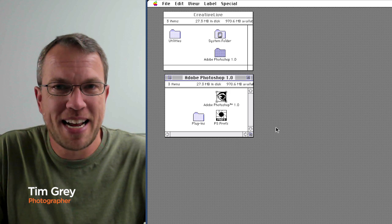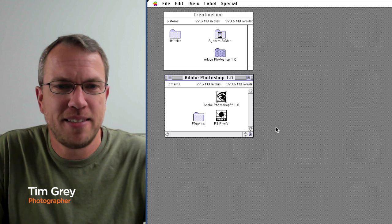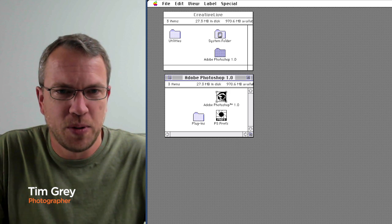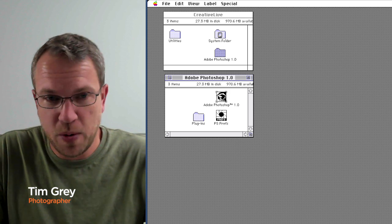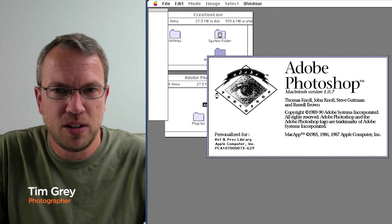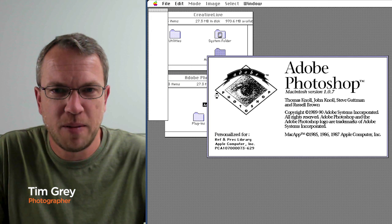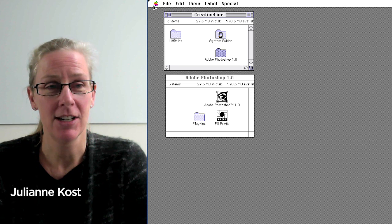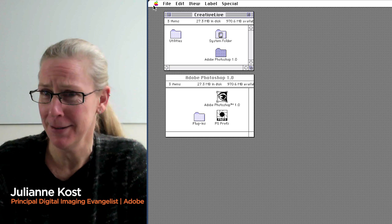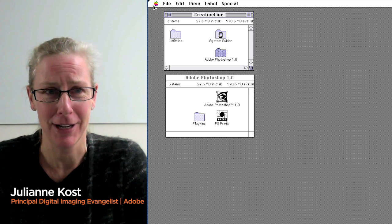I spend lots of time with Photoshop, but I have never spent even a single minute with Photoshop 1.0 until right now. My name's Julianne Kost, and it's been a very long time since I used Photoshop 1.